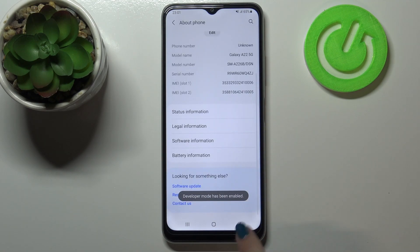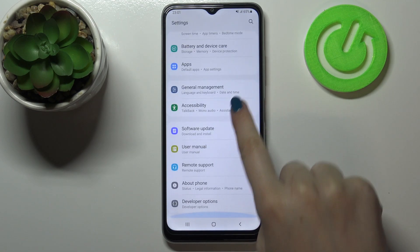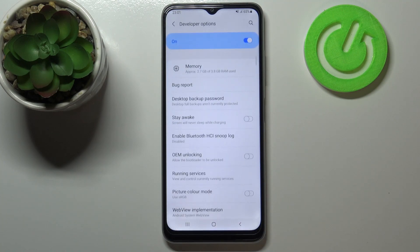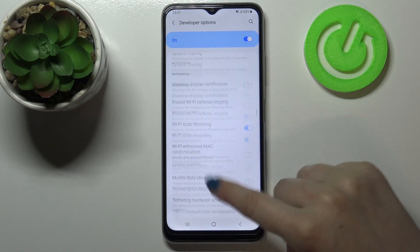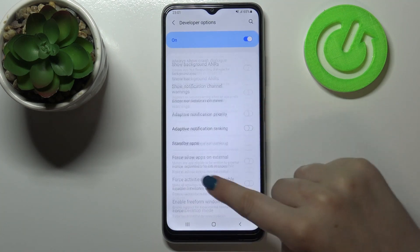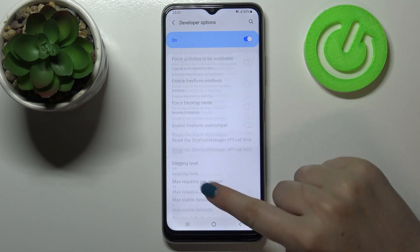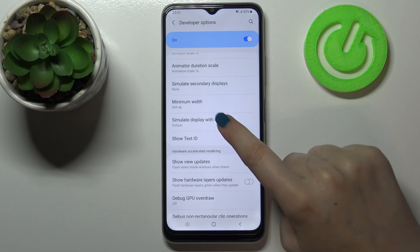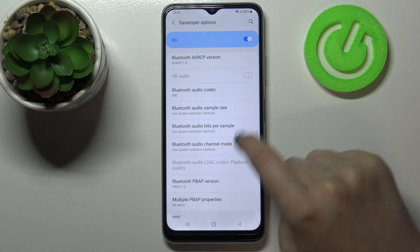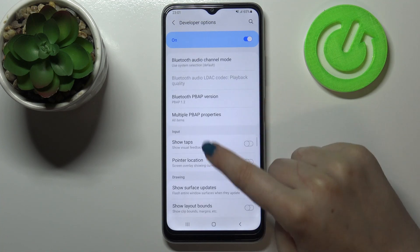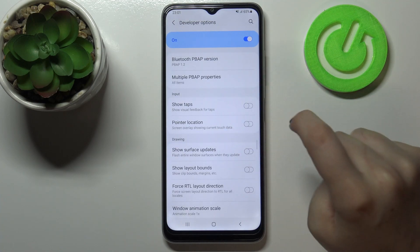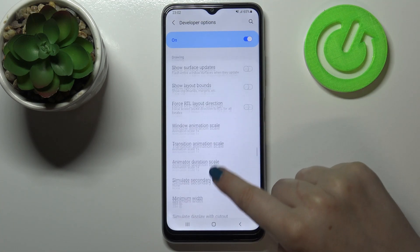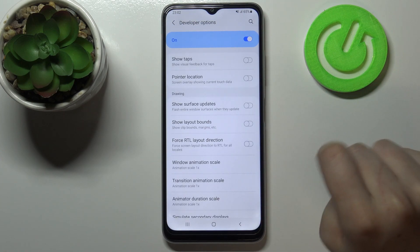So we can go back to the general settings, and right under About Phone we've got the Developer Options. Let's enter, and as you can see here we've got plenty of advanced settings which we can customize — for example, we can show text ID, change some Bluetooth options, show visual feedback for taps, show layout bounds, and so on.